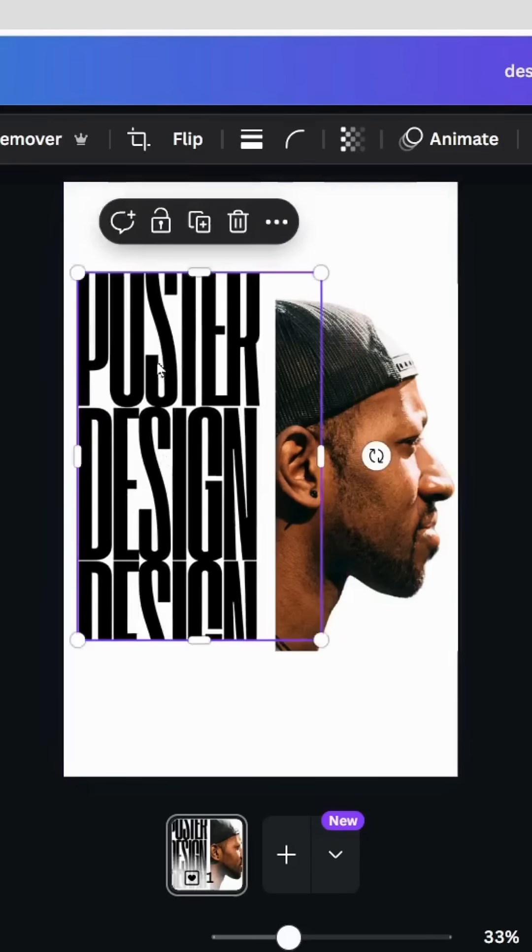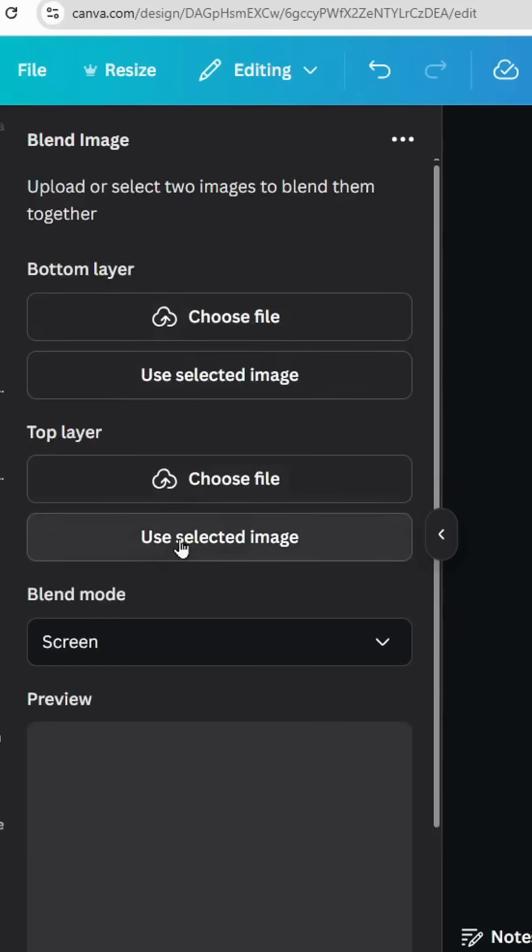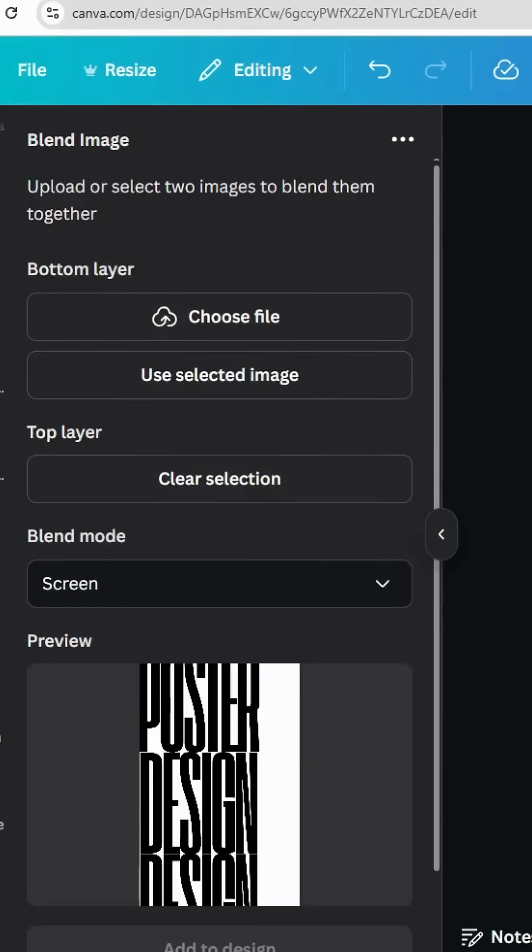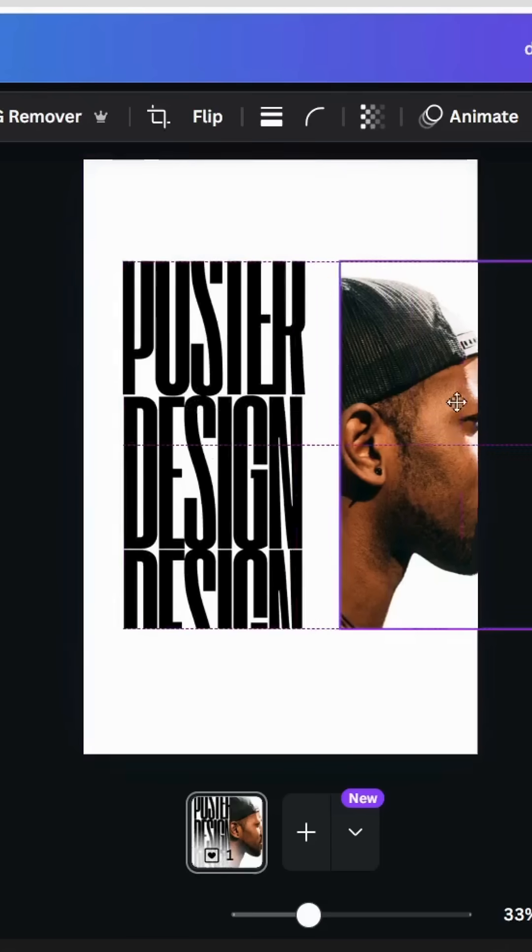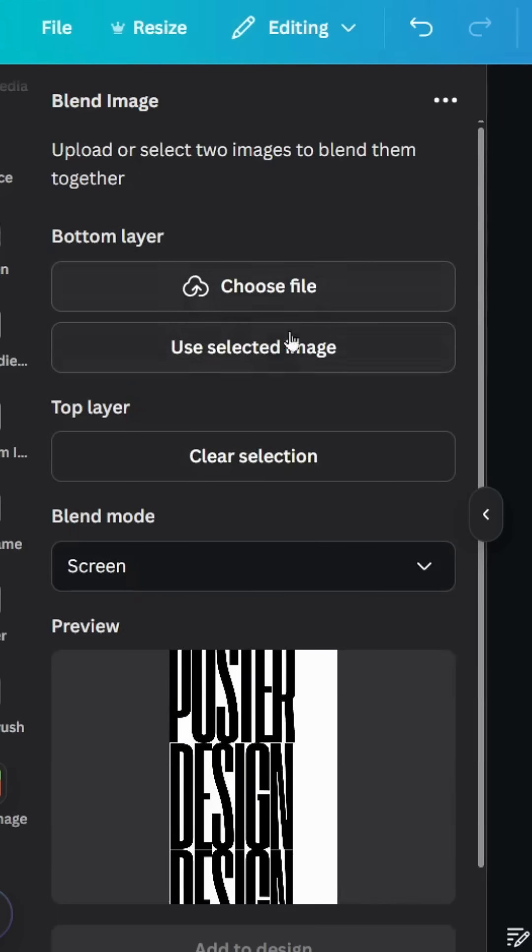Click the text first and use it in the top layer. Click the image and use it in the bottom layer.